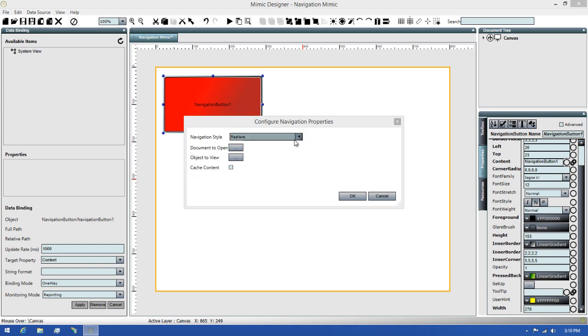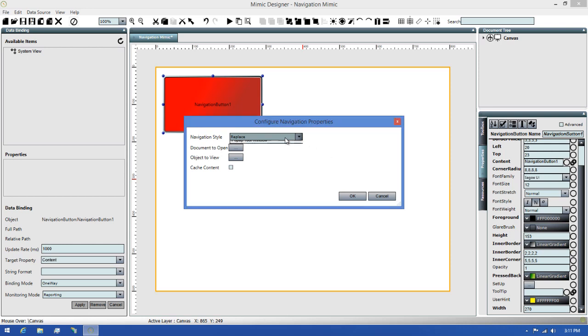The first property in the navigation configuration is the Navigation Style. If I expand this dropdown, there's three options available: Replace, Popup Single Border, and Popup Tool Window. The Replace option will replace the current Mimic with the one you've chosen to navigate to.